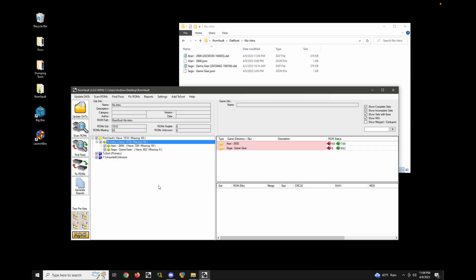In this video, I'm going to show you a couple different ways you can organize your DATs and explain the naming convention changes with the different options. So going back to our getting started example, we have a couple of different DATs in the no intro folder.